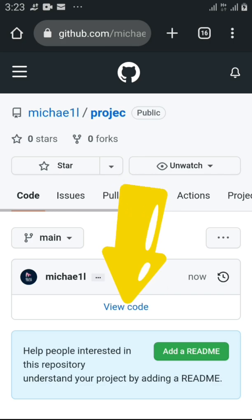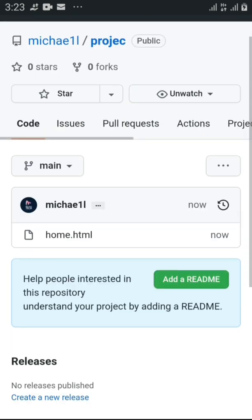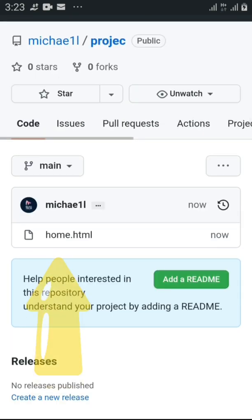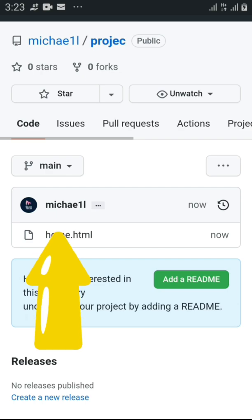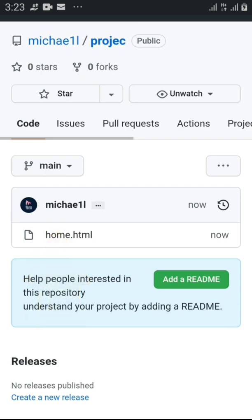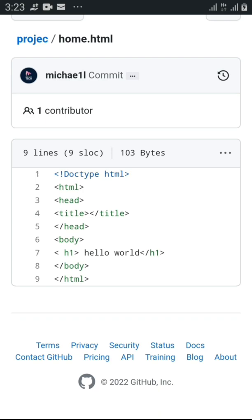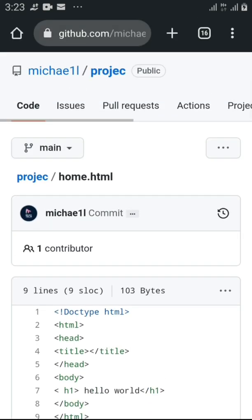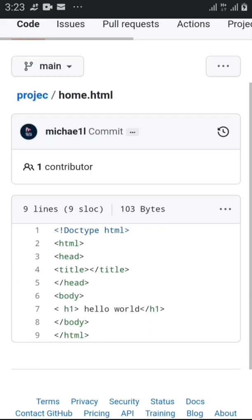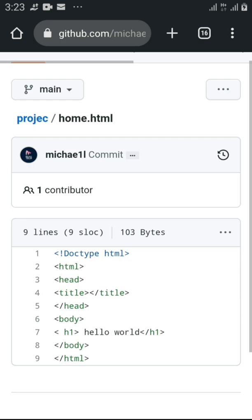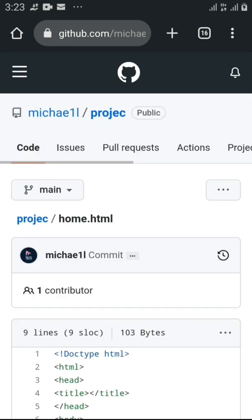Now to view your files, just click 'View.' If I want to open a specific file and look inside it, I just click on it. That's it — I have successfully uploaded my file to GitHub.